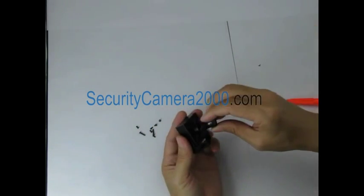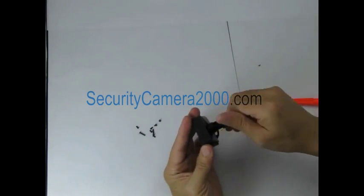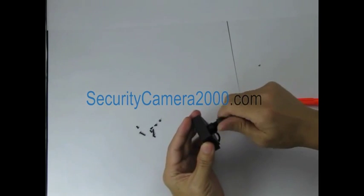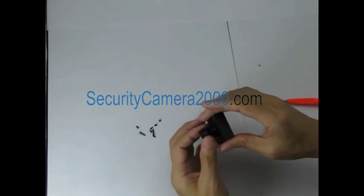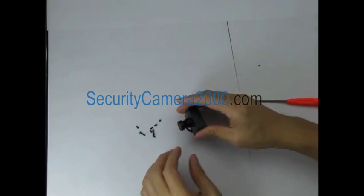Finally mount the lens. And it's all done. Thanks for watching this video.